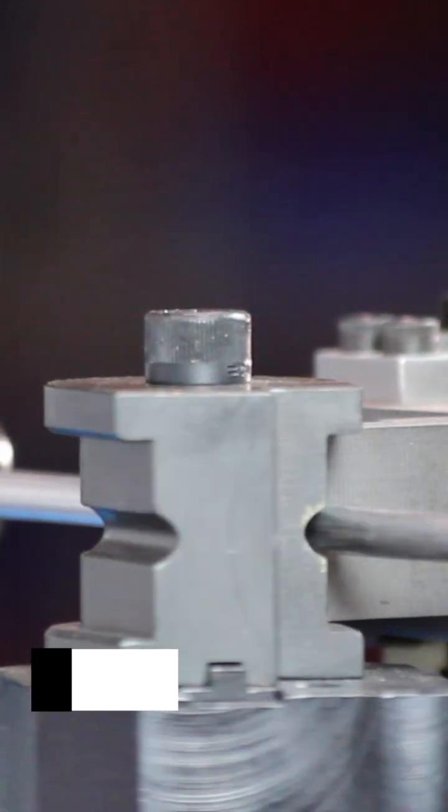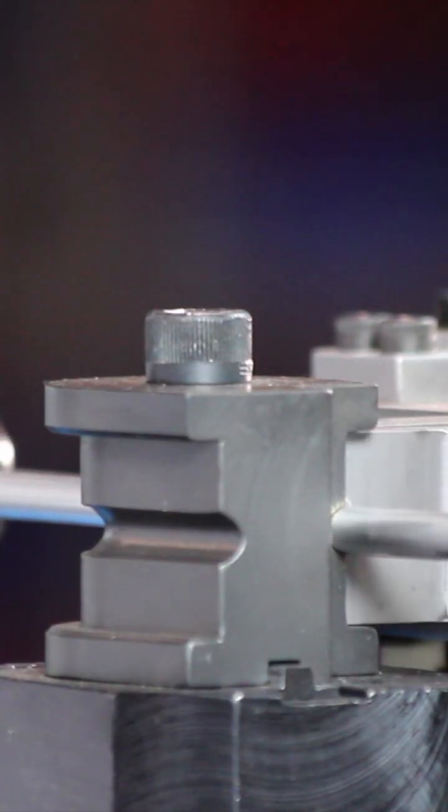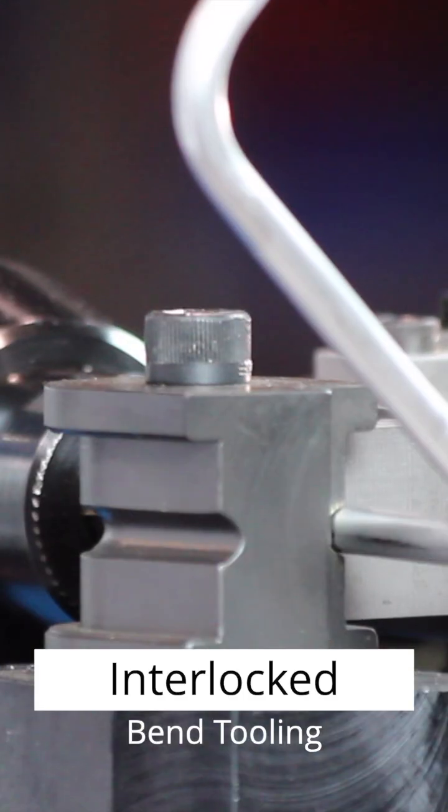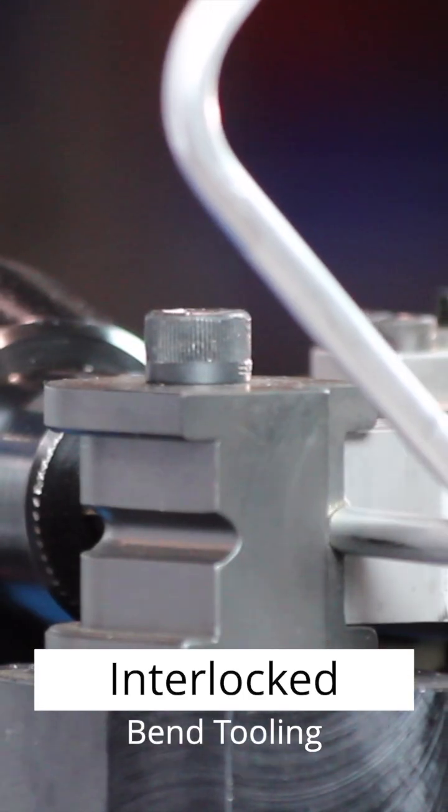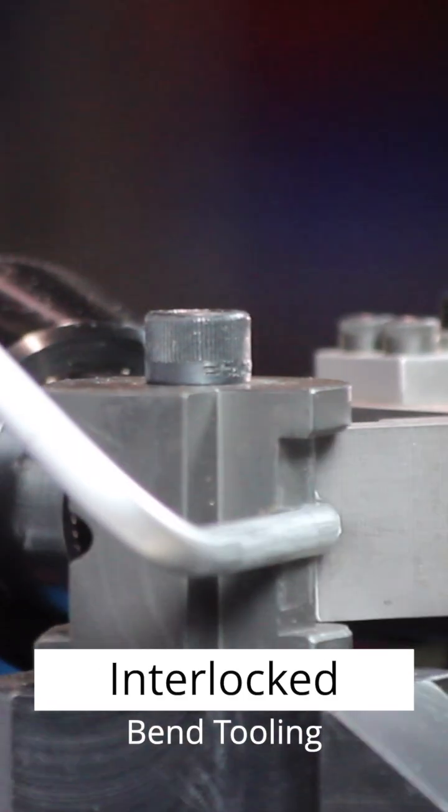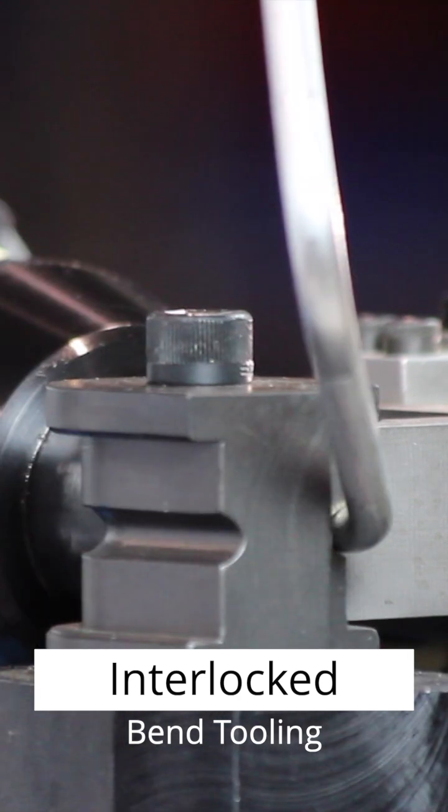Featuring a two-hand safety start and interlocked bend tooling, the RD20 ensures operator protection and reliable operation on every cycle.